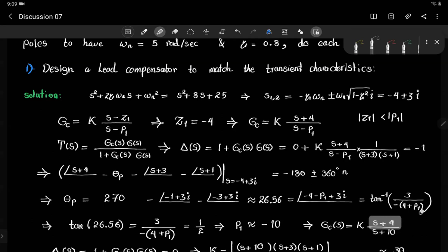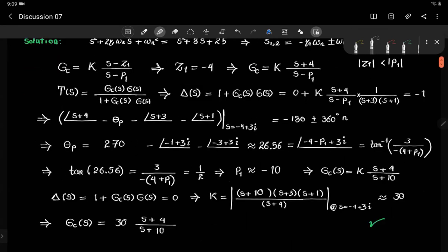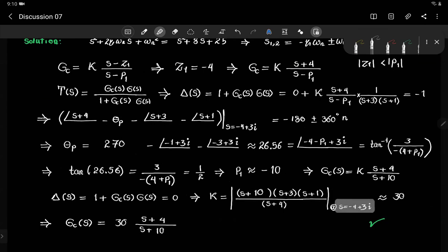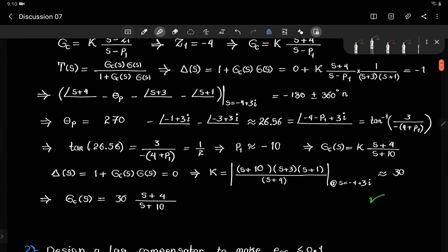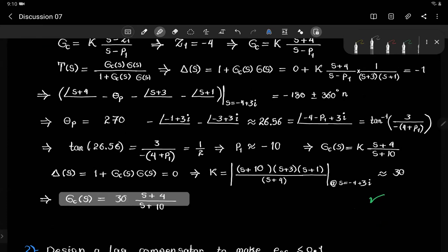Now it's a straightforward substitution where k equals the magnitude of the entire expression evaluated at the desired pole location −4 + 3i. Doing the substitution gives k = 30. This completes the lead compensator design. The lead compensator turns out to be 30(s + 4) / (s + 10).